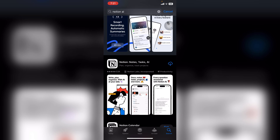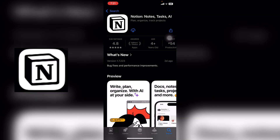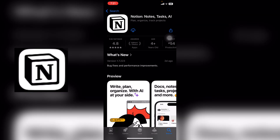Scroll down until you see this logo and click on it. This is the official app of Notion AI. Here you can see the Get button. If you have already downloaded this app before, you can see a cloud button like this — click on that button.